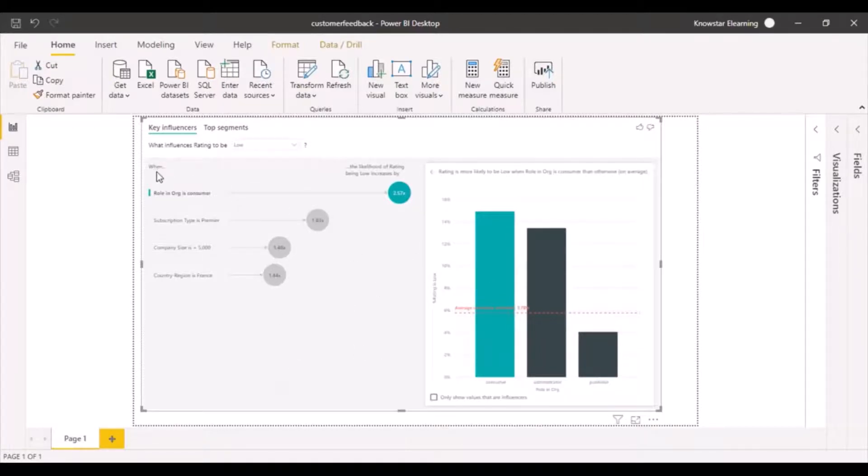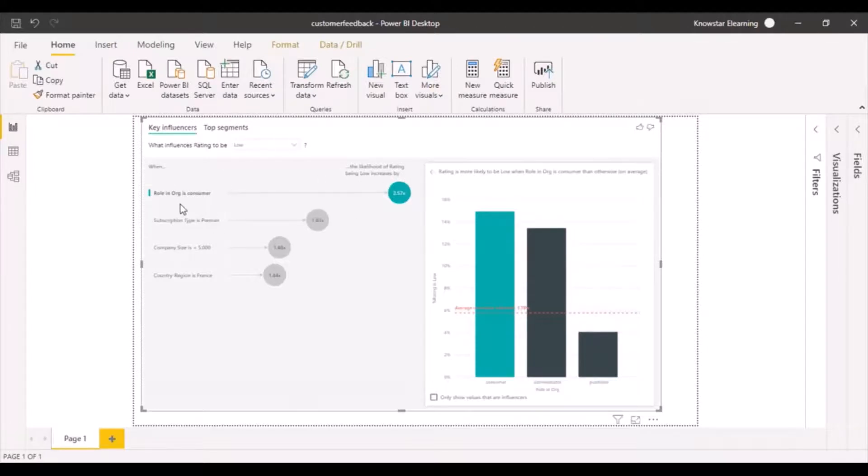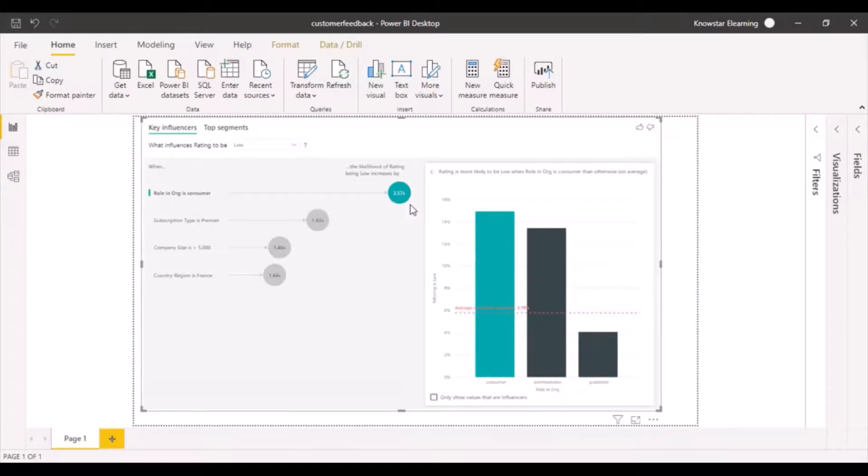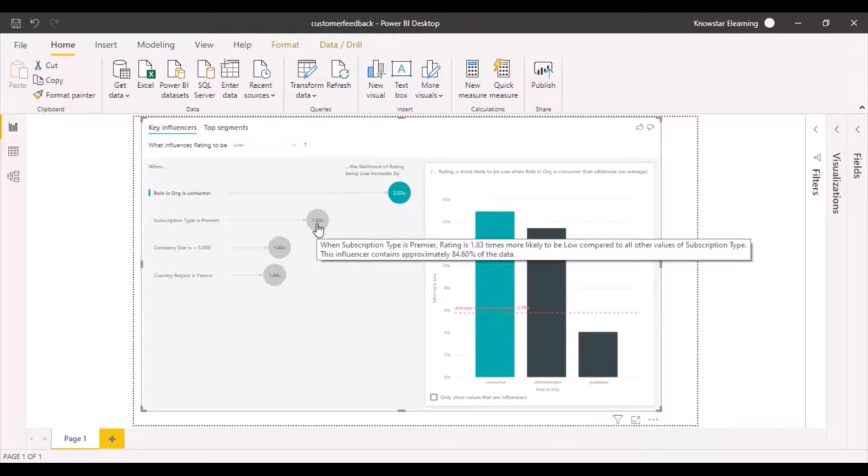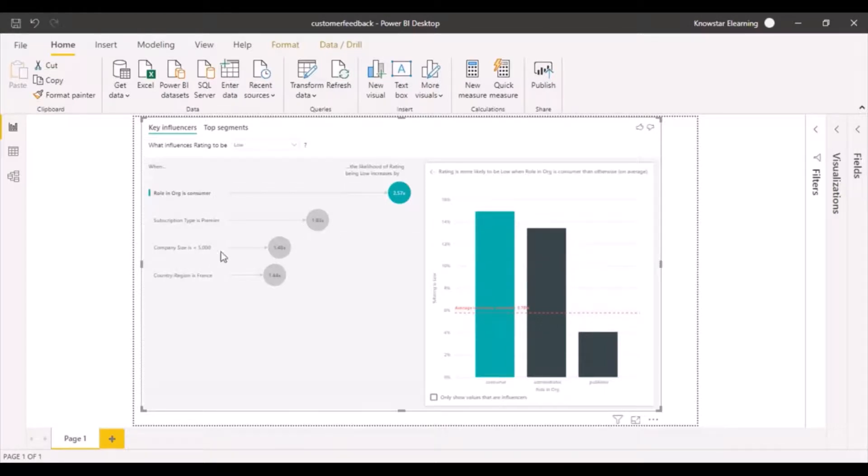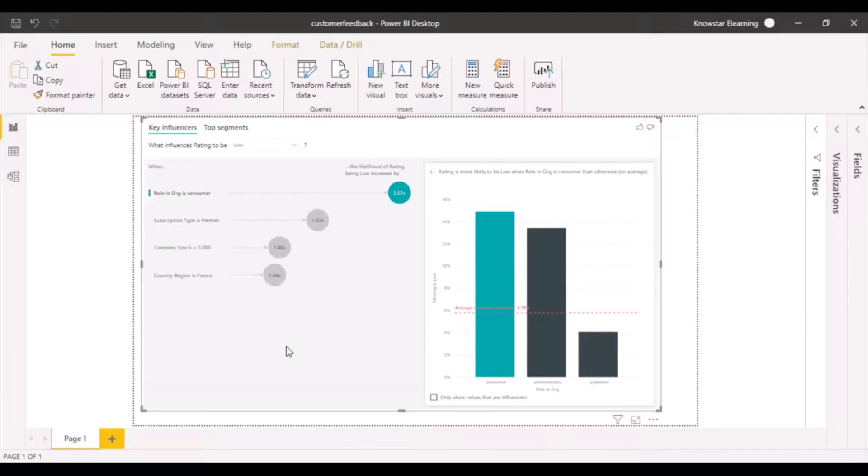It's saying that when the role in organization is consumer, the likelihood of rating being low increases by 2.57 times. When your subscription type is premier, your chance of having a low rating increases. Company size less than 5,000, country region as France—all these analyses are performed and results are shown right here.